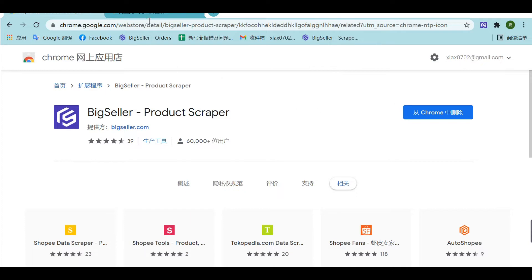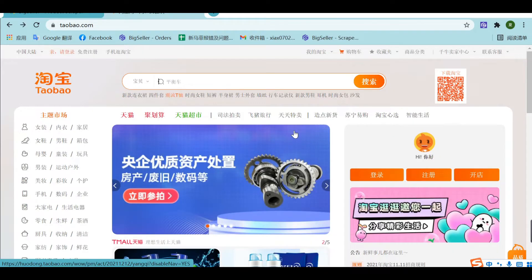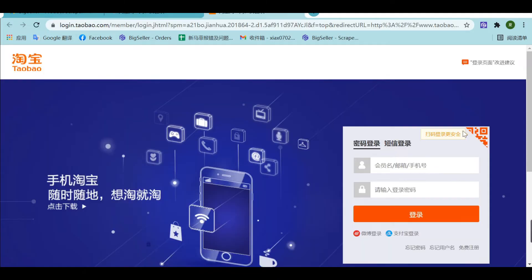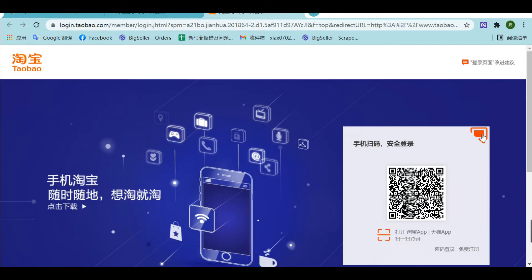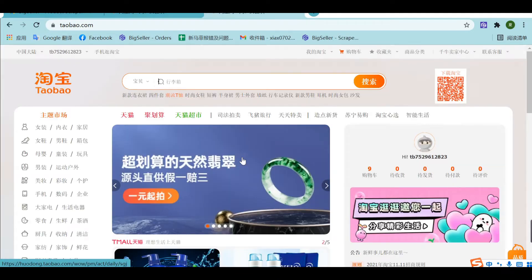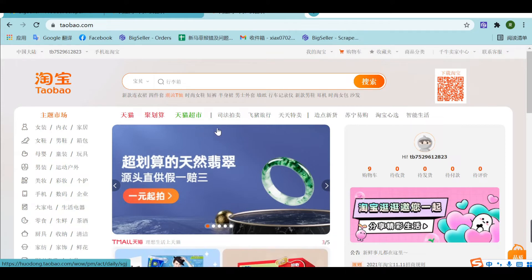Now let's go to Taobao. First, we should log on to Taobao, then find a product that we want to scrape.